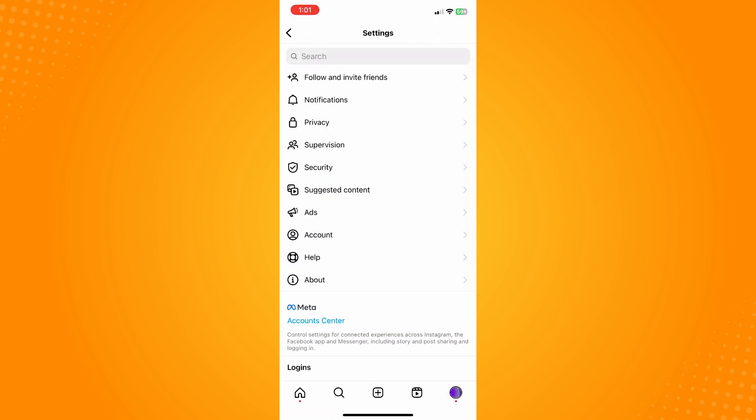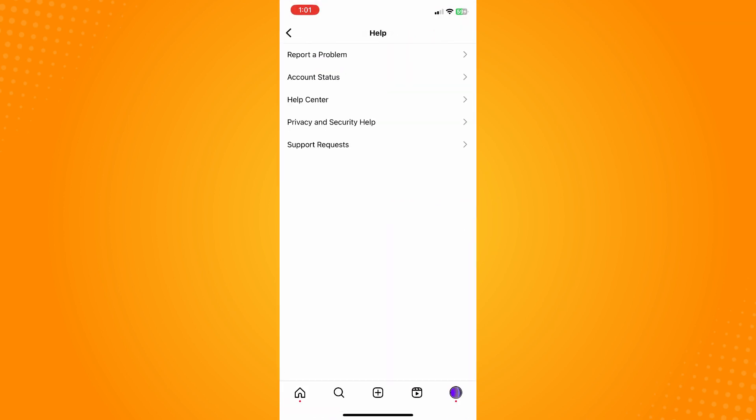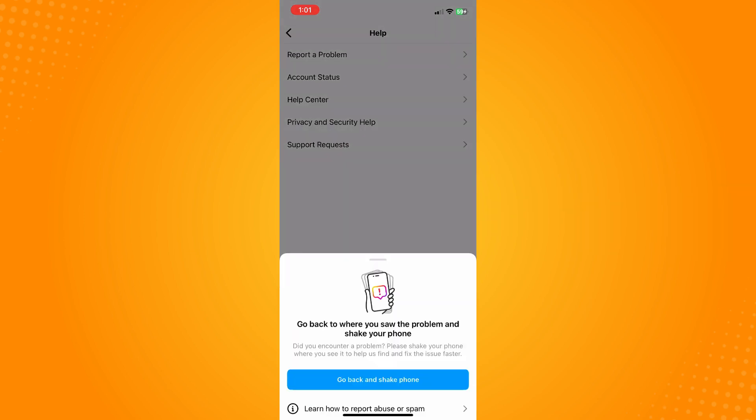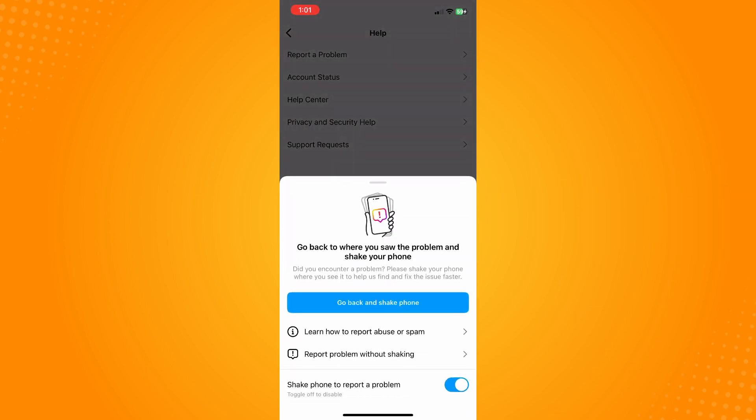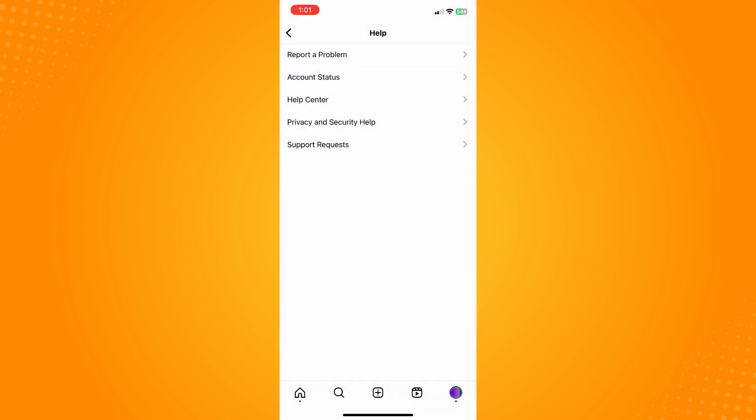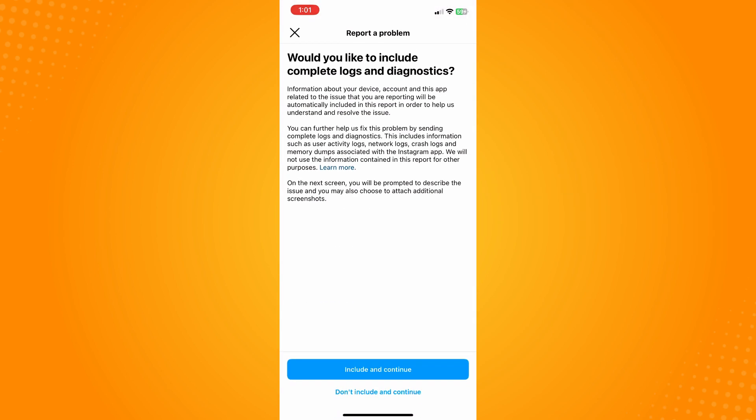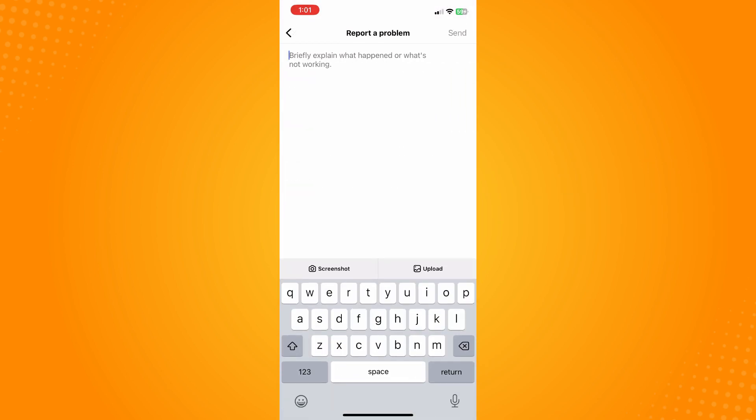Tap on help here. Now here what you want to do next is to tap on report a problem and then go to report a problem without shaking. Then tap on include and continue and briefly explain there.